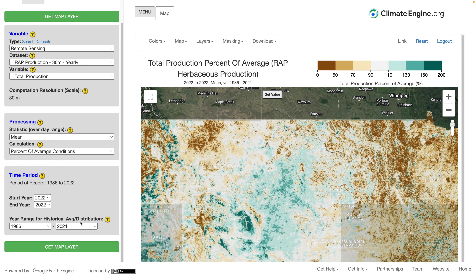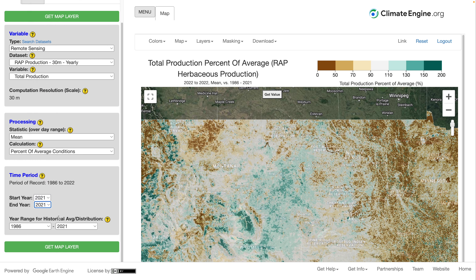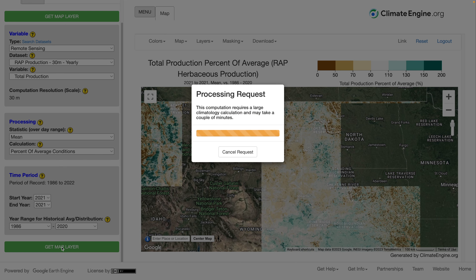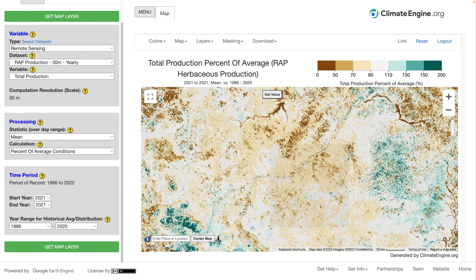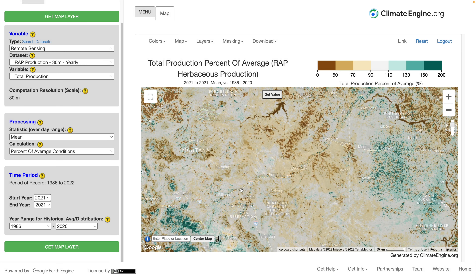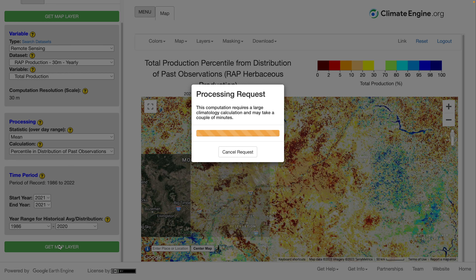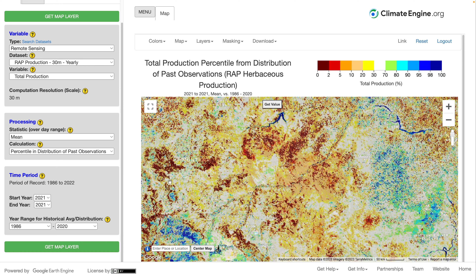Looking at a specific location — comparing 2021 to the period of record in southeastern Montana — we see it was a below-average year, seemingly in mostly the 70 to 90 percent of average range. But another way to look at these data is by percentiles, which shows for 2021 how that year ranked against the previous 35 years. This tells a different story: many locations were in the two to five percentile or even the one percentile, showing that although locations may have been 70 to 90 percent of average, that may still be one of the worst years on record.